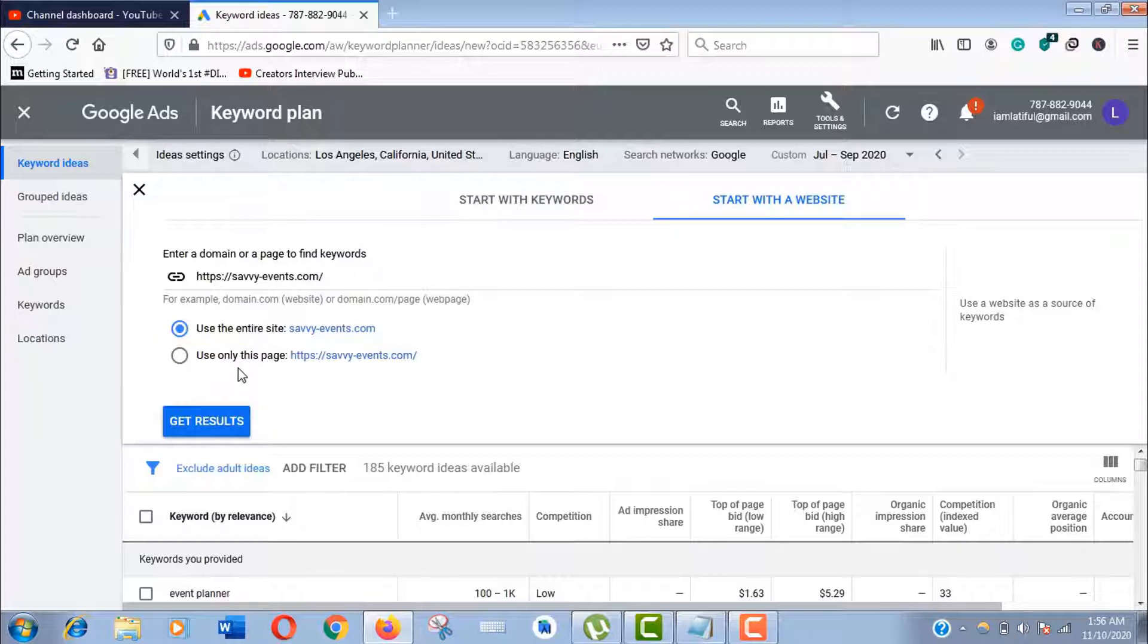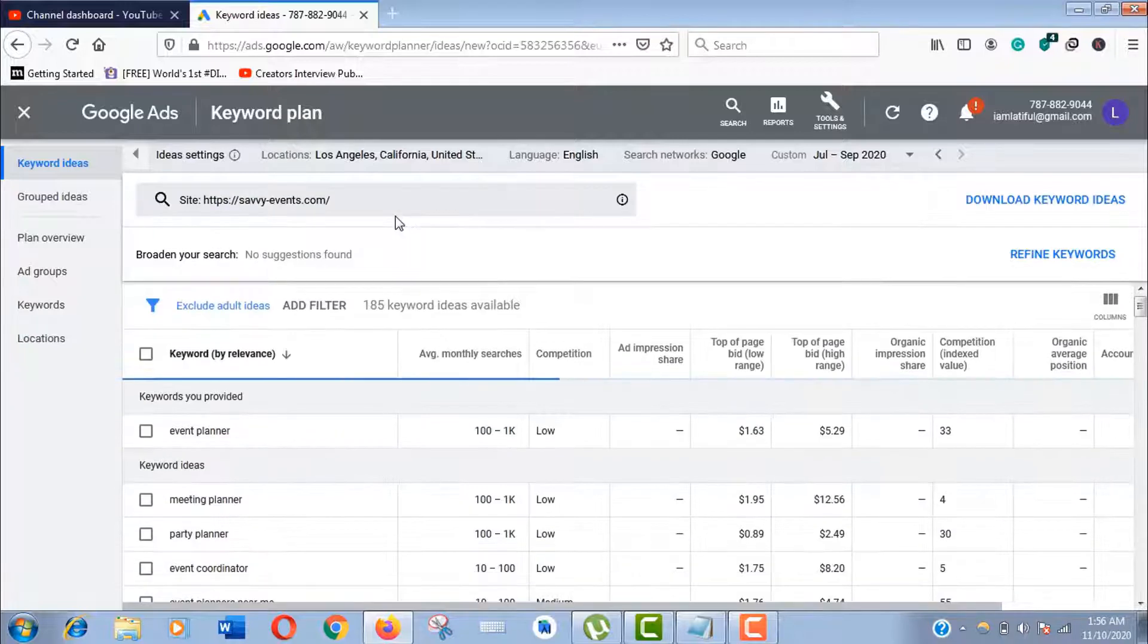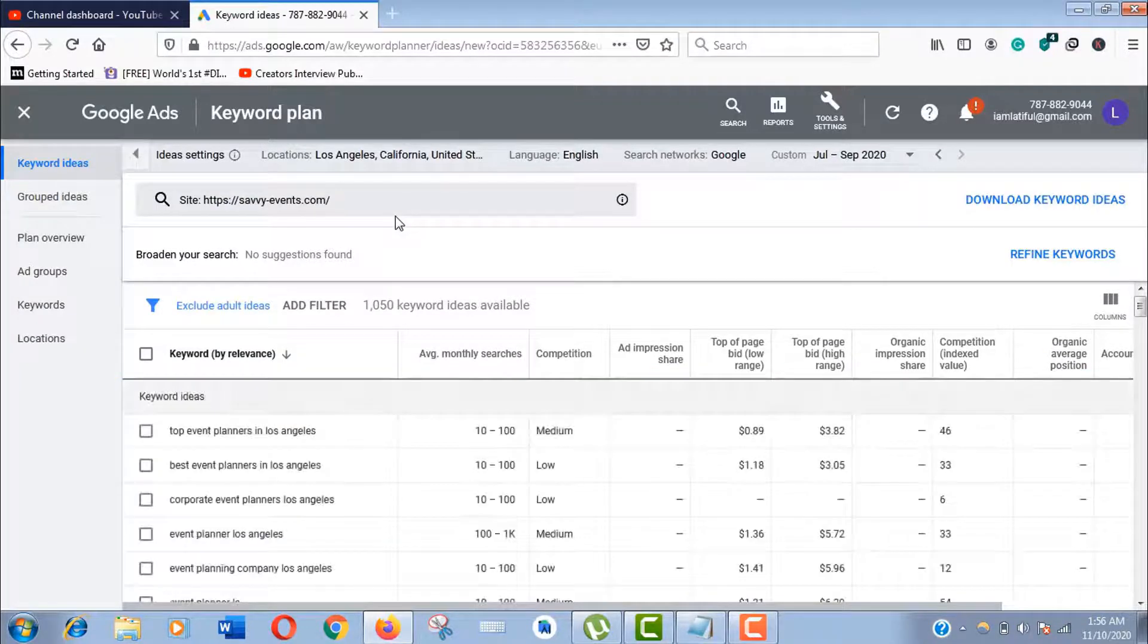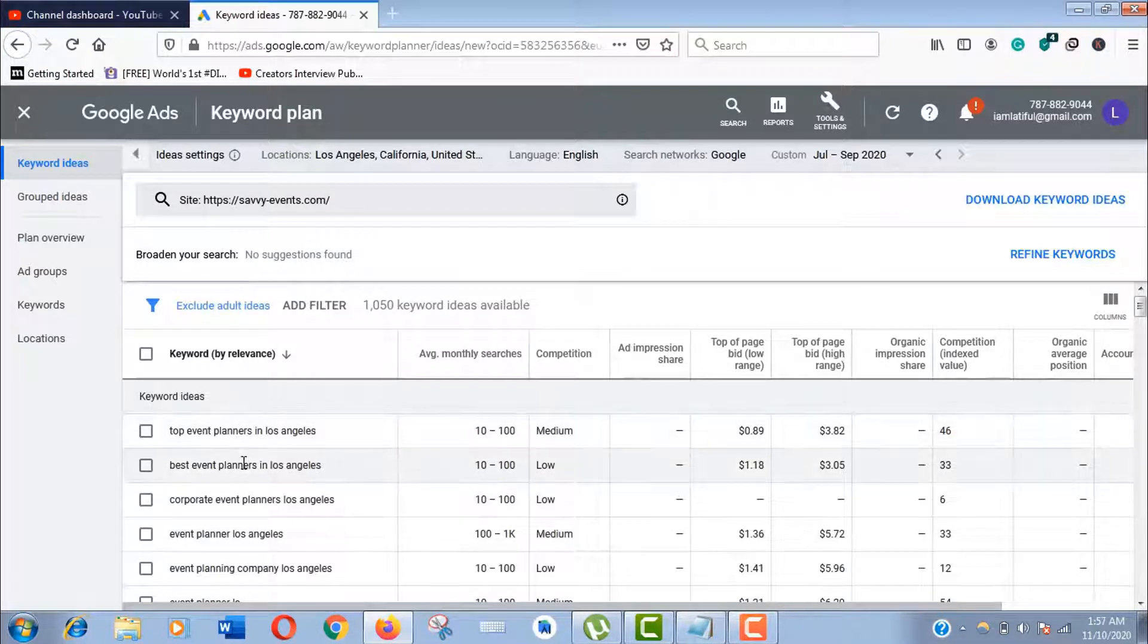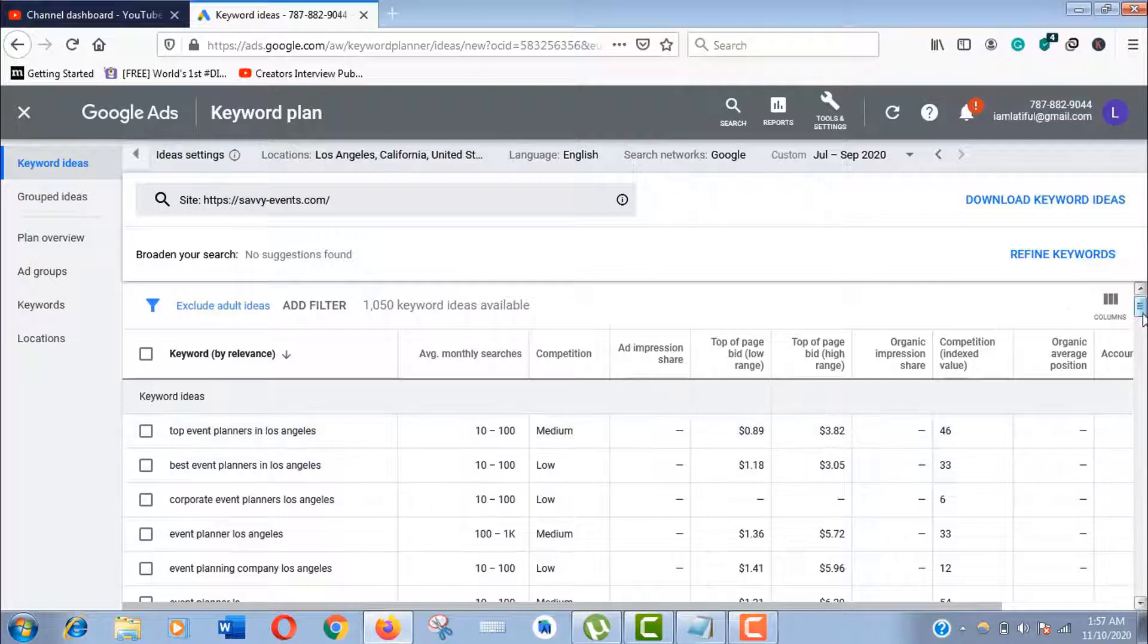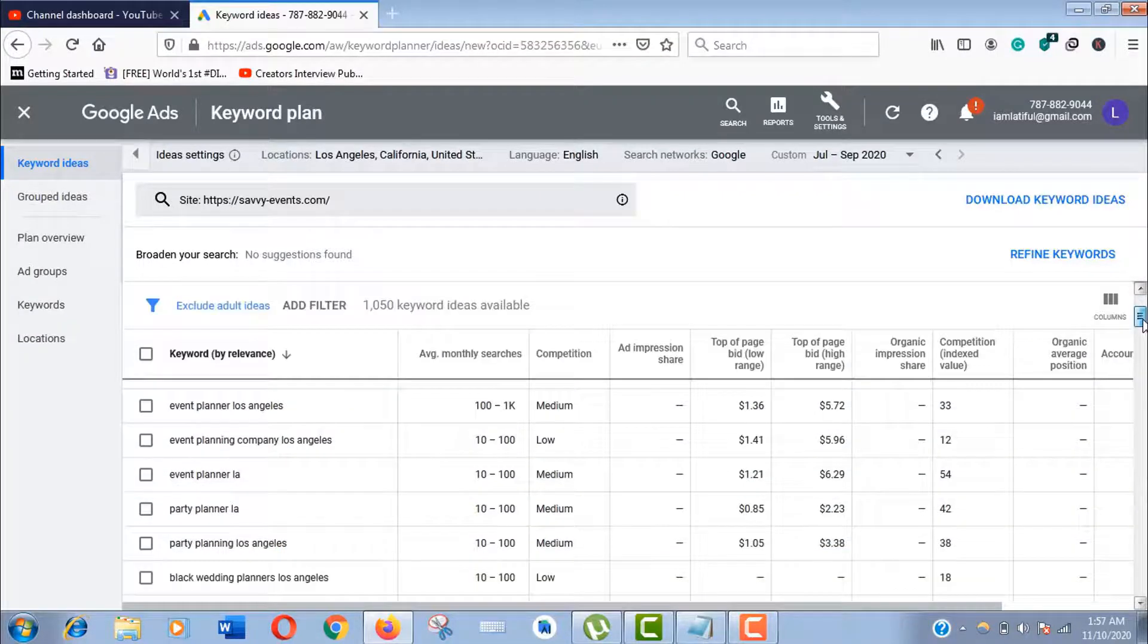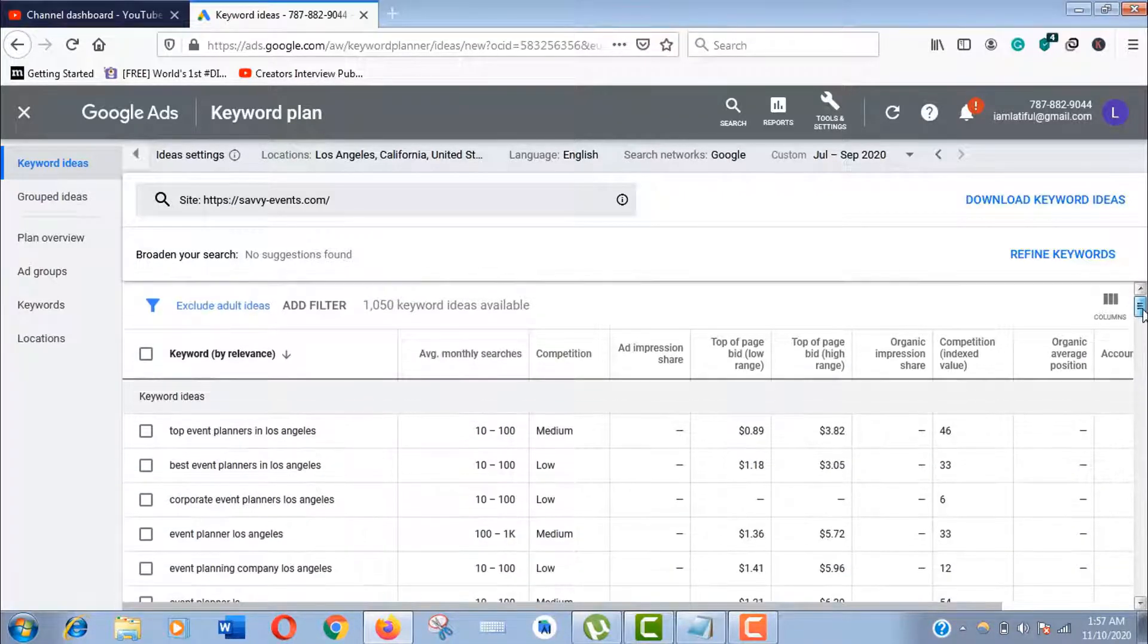Here you can see these are the most targeted long tail keywords which are easy to outrank, as this website is with the lowest authority on Google's first page results.